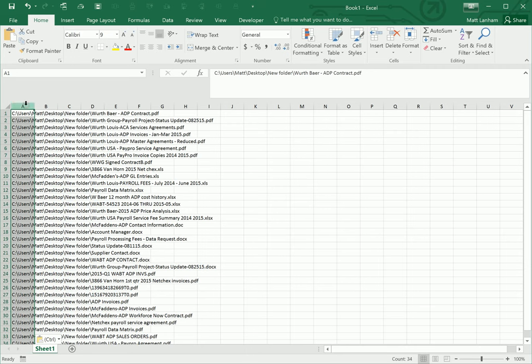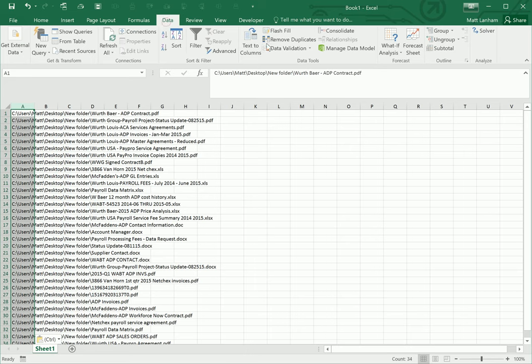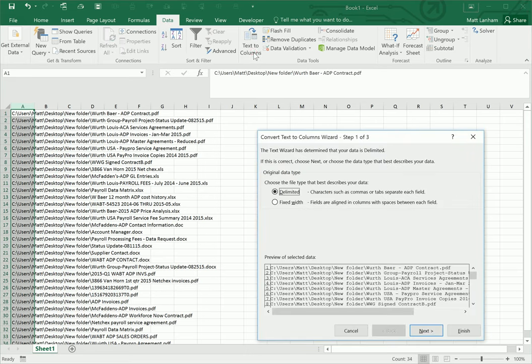From there, you're going to select the column that has all of your data in it. You're going to want to go to the data tab and then click text to columns. On the first screen that pops up here, you're going to want to select delimited.